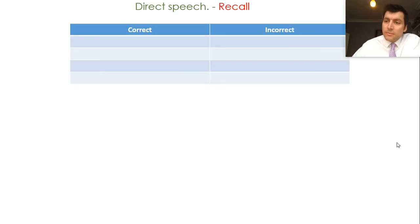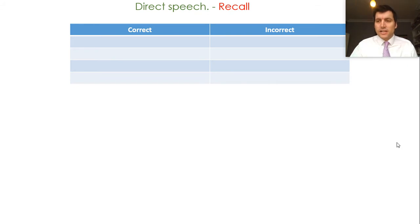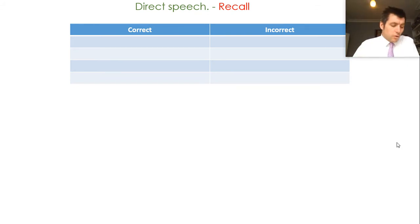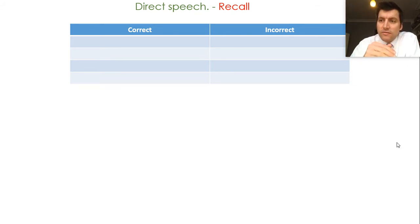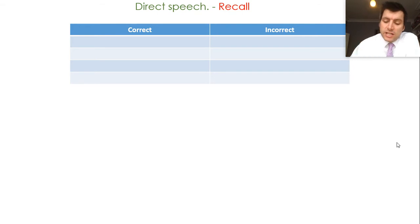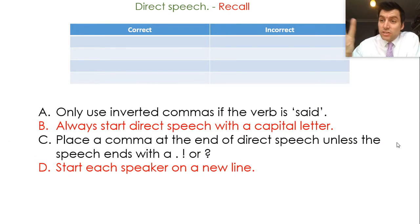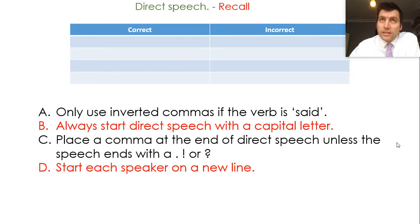A little bit of a step back now, thinking back to the earlier work in the week relating to direct speech. What I'd like you to do initially is to understand within the use of direct speech, which is a correct statement and which is an incorrect statement. Here we've got four statements. Two of these are correct and two of these are incorrect. You've got to identify which are correct and which are incorrect.